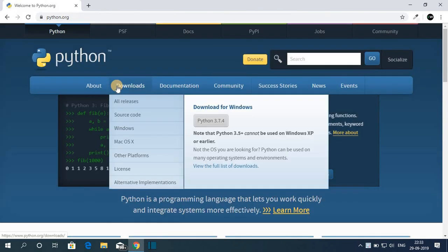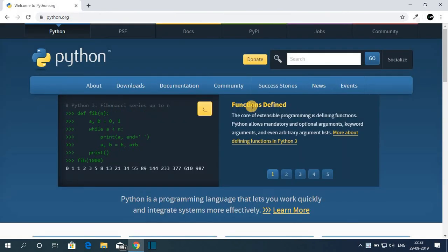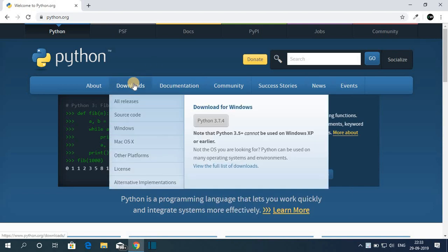Don't worry about the link, the link will be in the description box. So this is the official website of Python. Now to download the latest version of Python, just click on download.